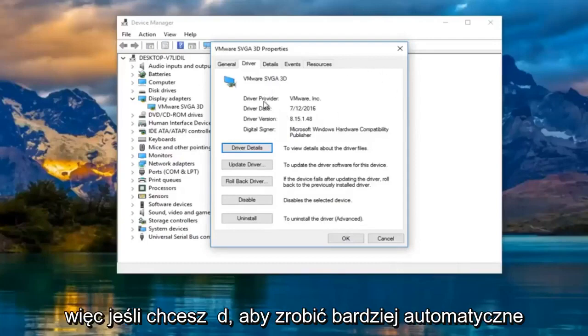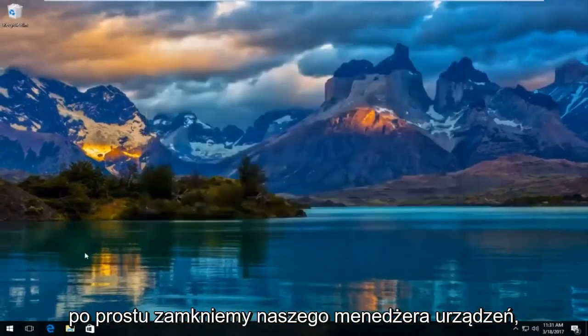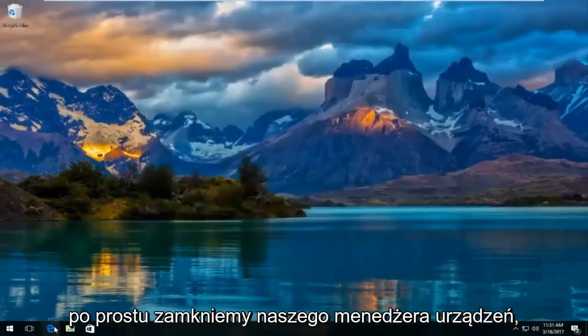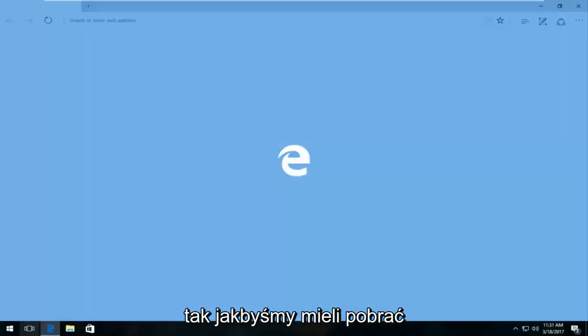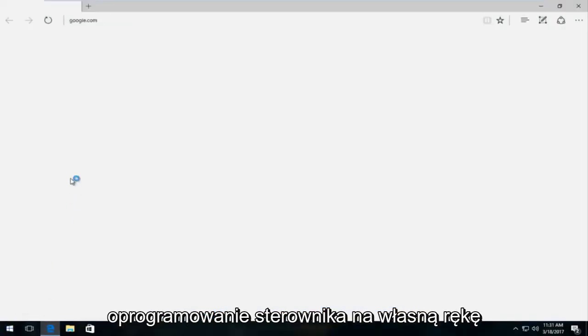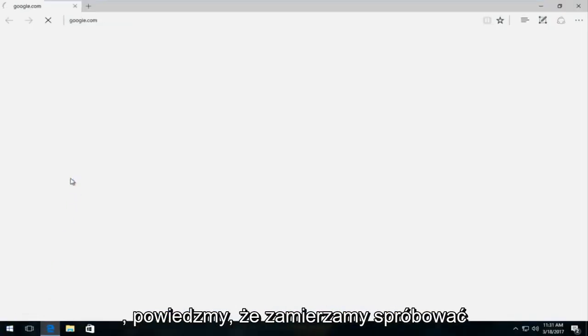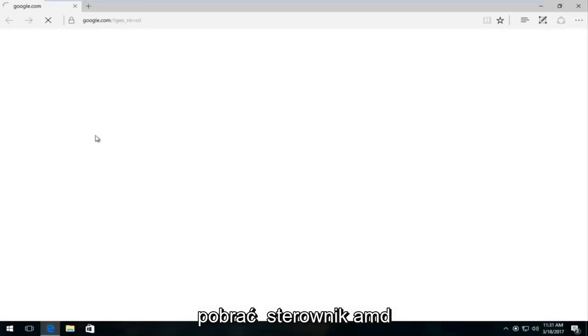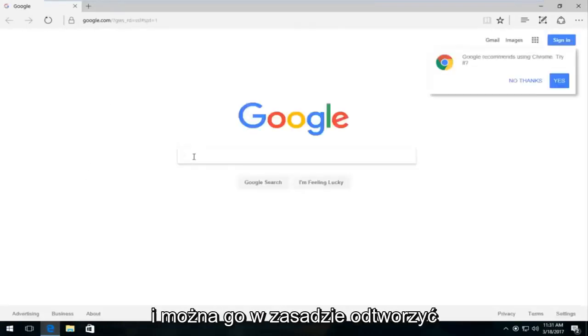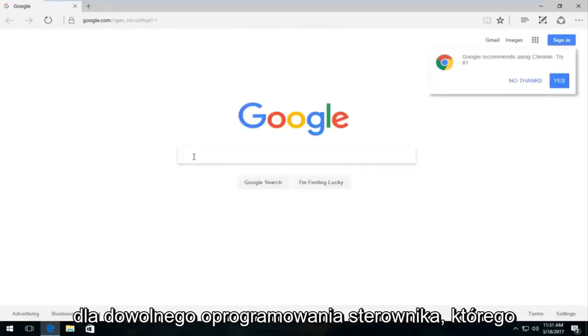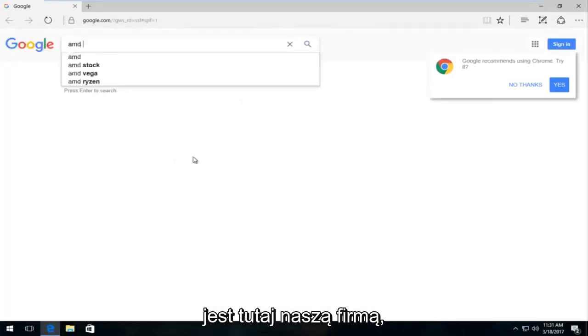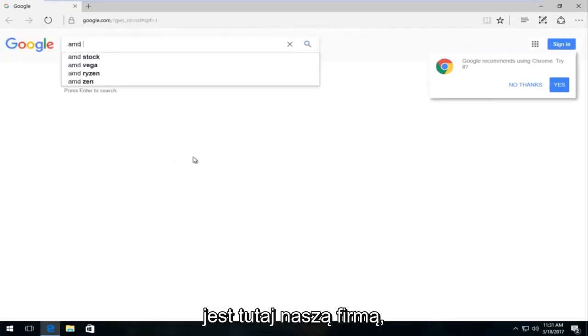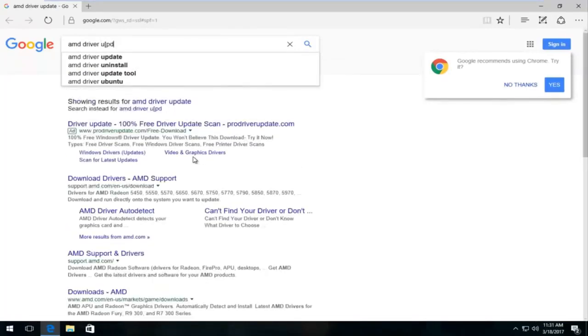So if you wanted to do a more automatic approach to that, it's very simple if we just close out device manager. So if you opened up any web browser here as if we were going to download driver software on our own, let's say we were going to try and download an AMD driver and you would pretty much replicate this for whatever driver software you're looking for. But let's just say AMD is our company here. So we're going to do AMD driver update.